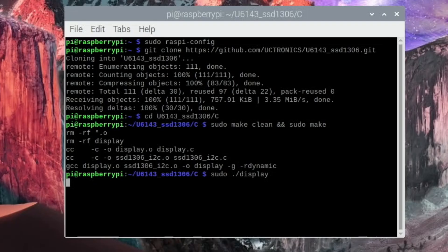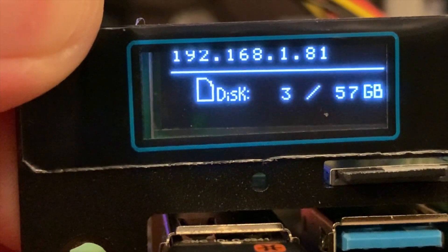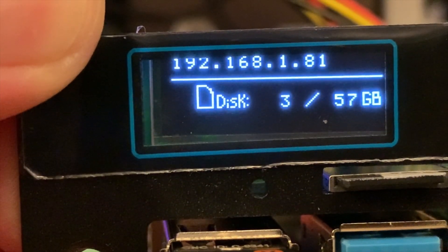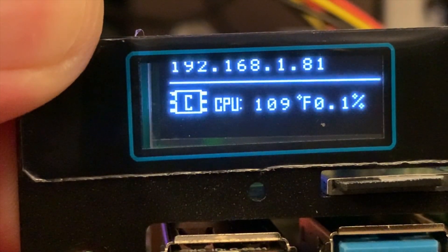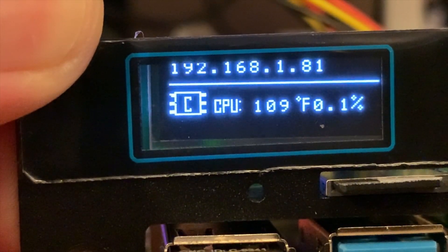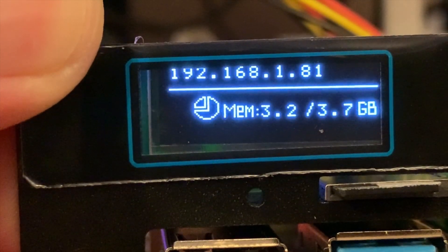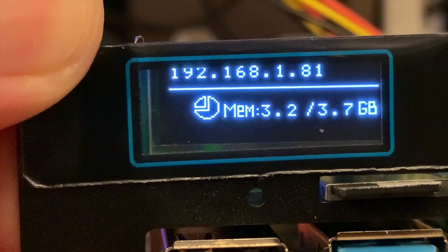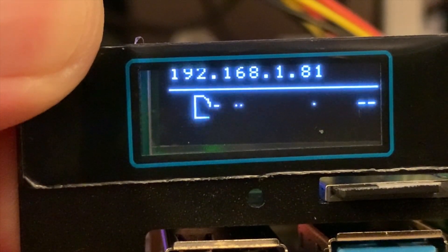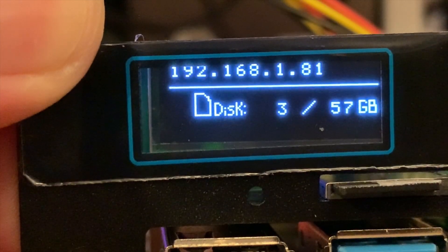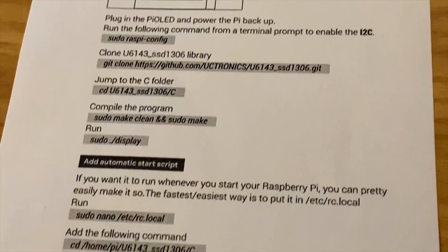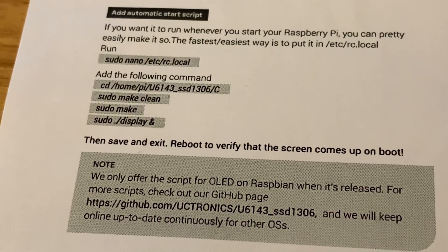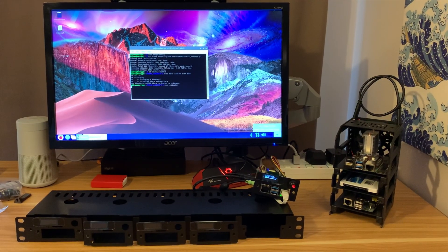Oh, the display's come on straight away. Let's switch cameras. There you go, so you can see it's given my IP address at the top and then various different bits of information: disk, CPU usage, memory usage. And it just toggles through those settings. Very nice. And at the bottom here you can have it automatically run when you start up your Pi.